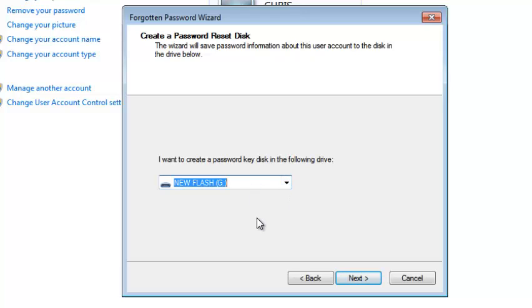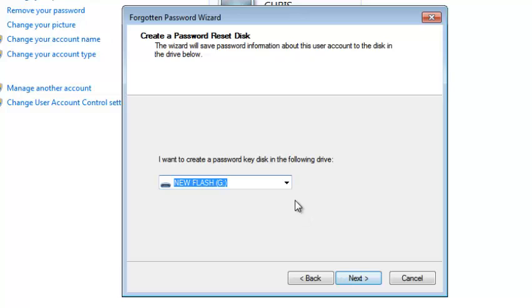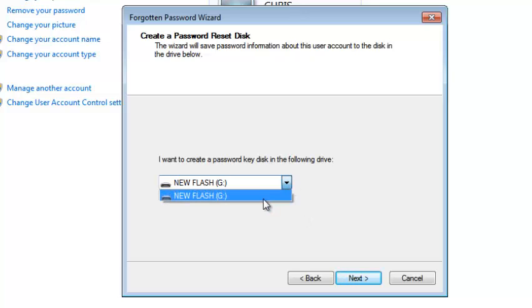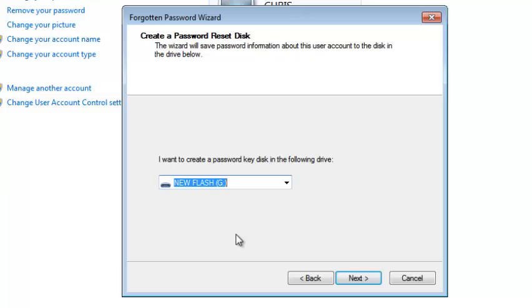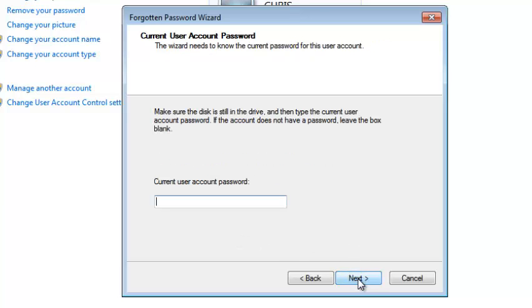This wizard will detect all the removable media in your PC. You can see it's my new flash letter G. Make sure you remember the exact letter that represents your removable media. Once that is selected, if you cannot see it there, use this drop-down arrow to select the removable media you want to use to create a password reset disk. And click on Next.